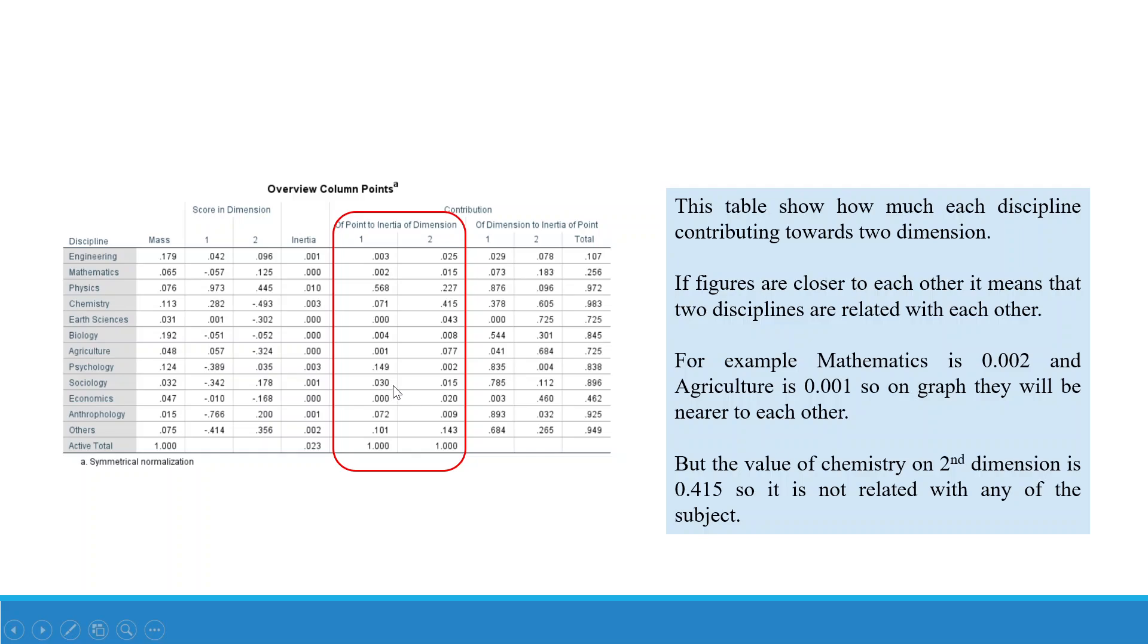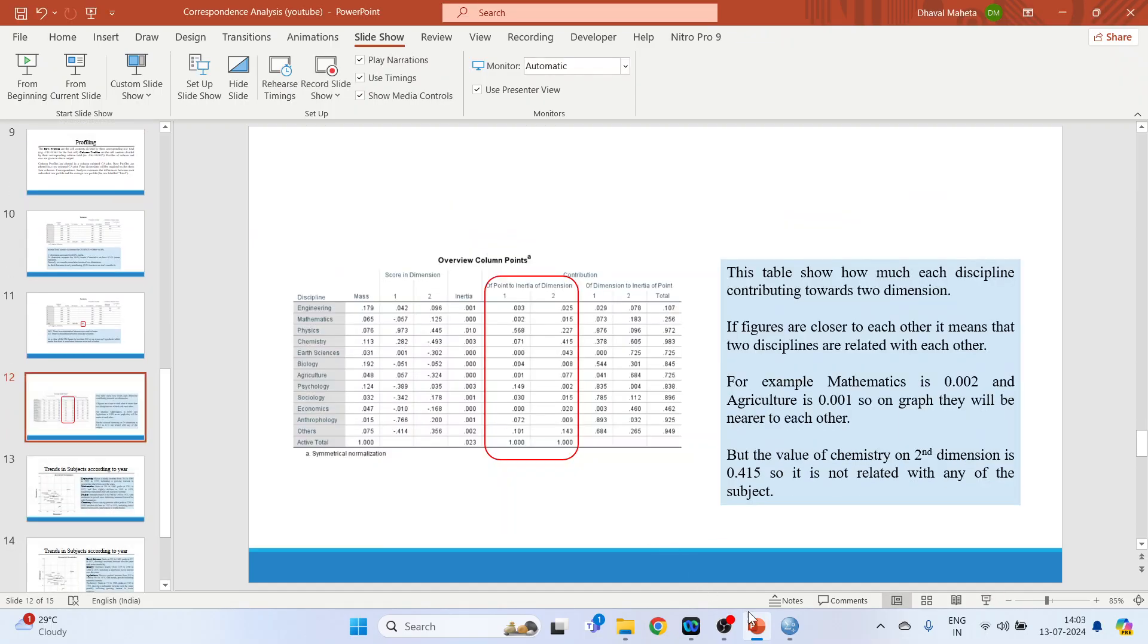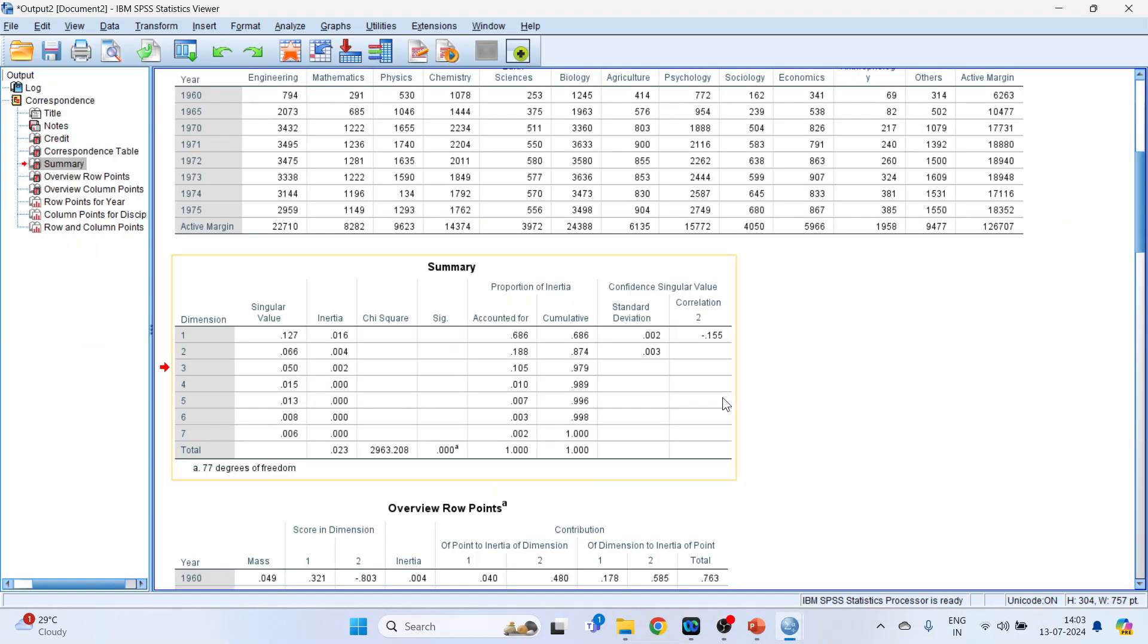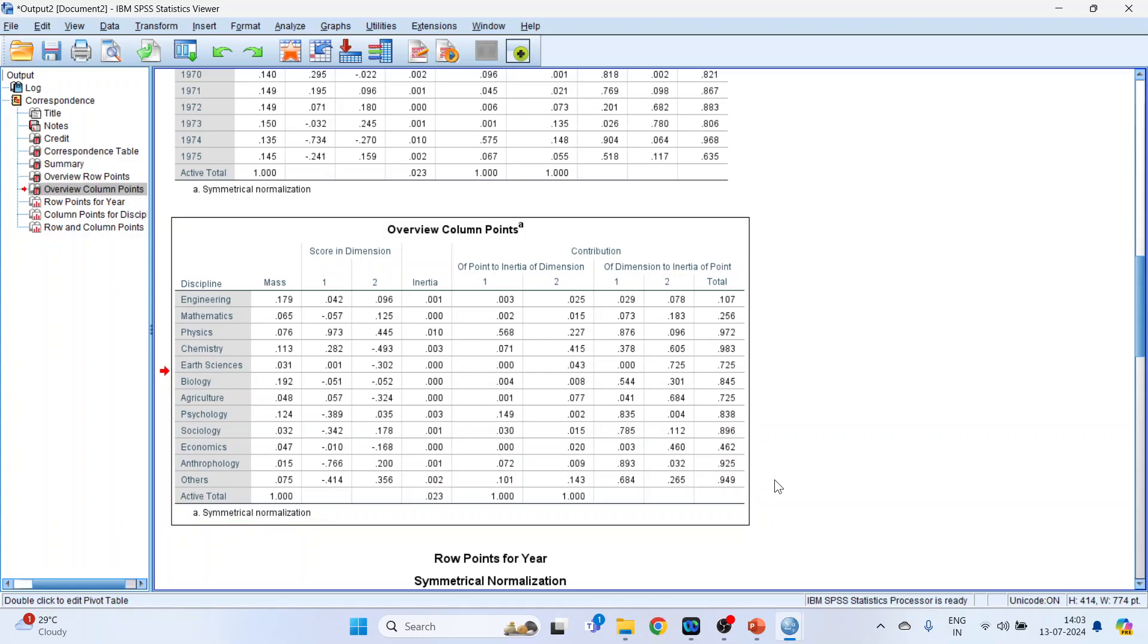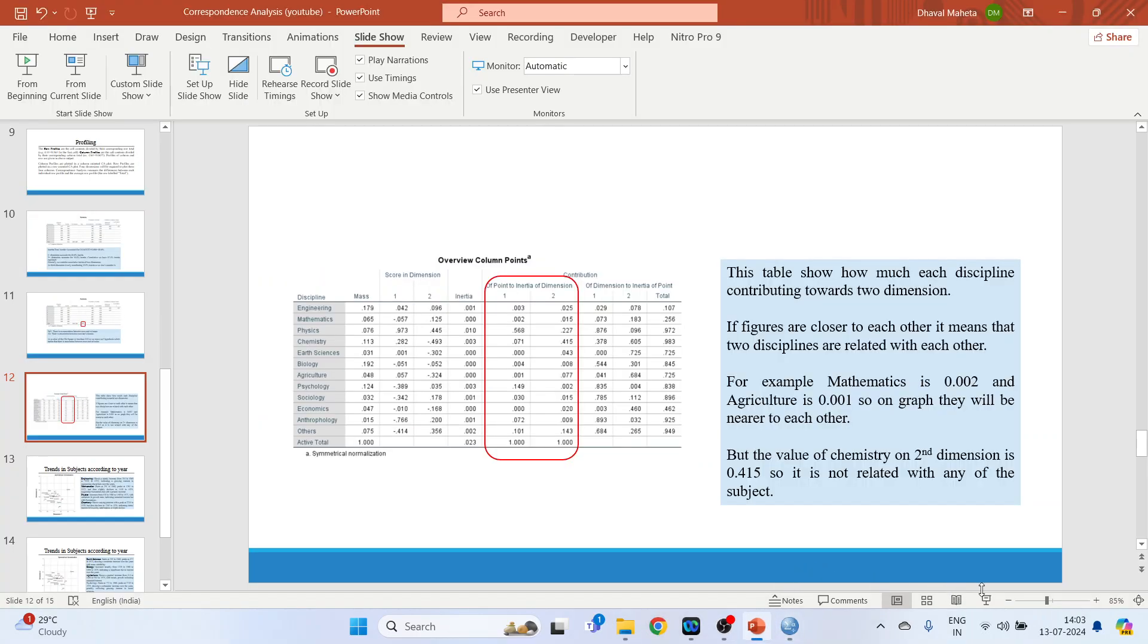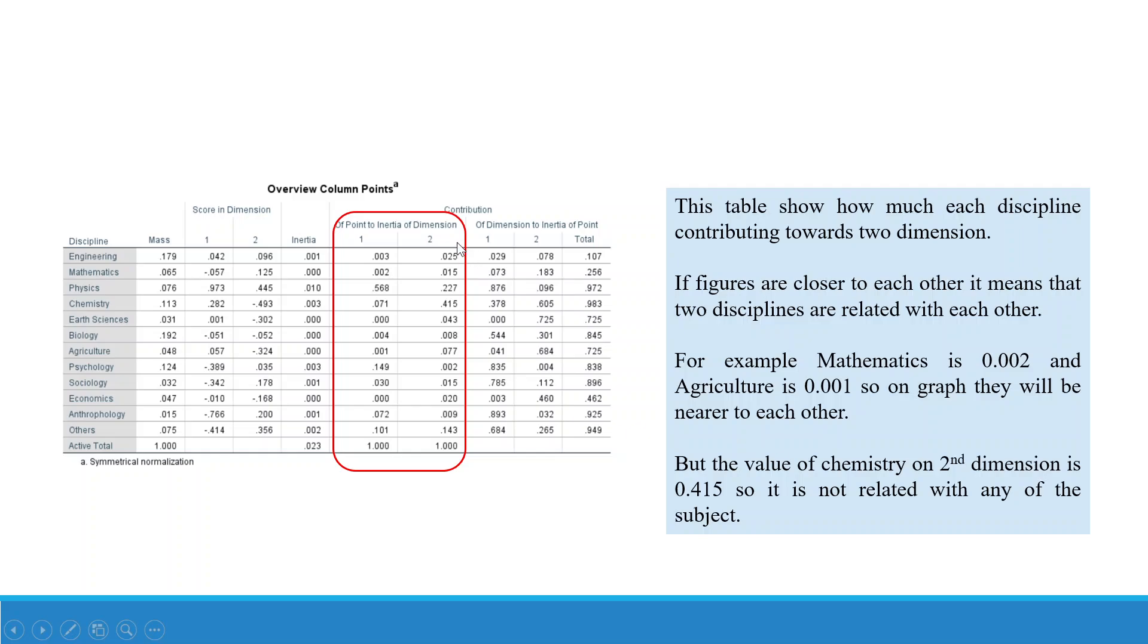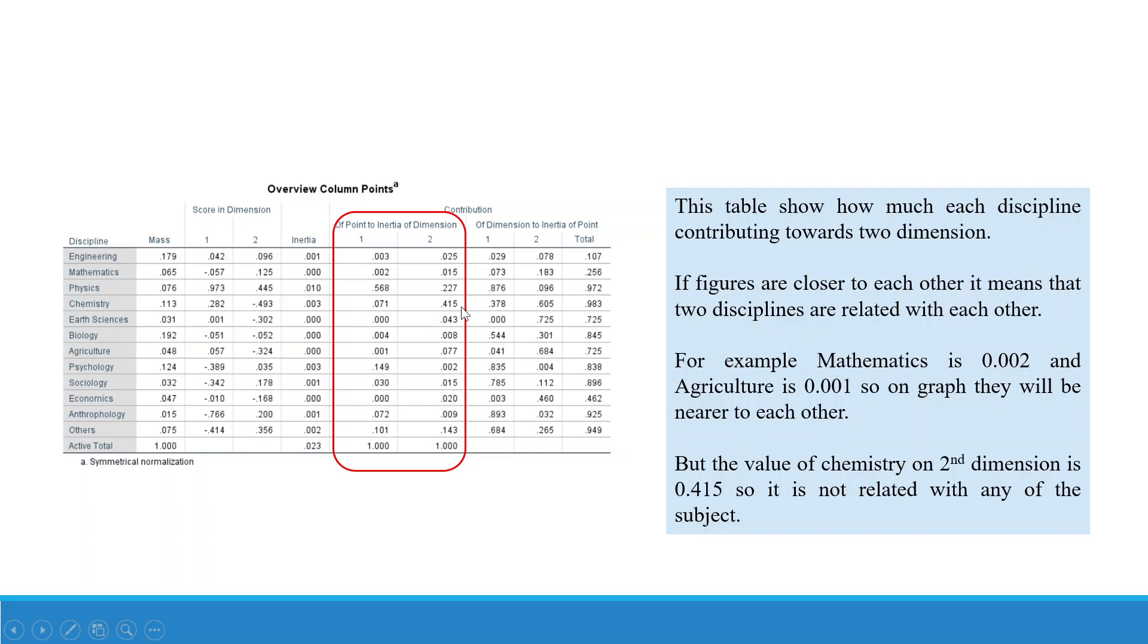Let's do the interpretation. So we have in dimension one, how much is each discipline contributing towards the dimension. If figures are nearer to each other, the disciplines will be nearer to each other on the graph. But the value of chemistry on second dimension here, see, the value of chemistry is 0.415, so it is not related with any of the subjects.